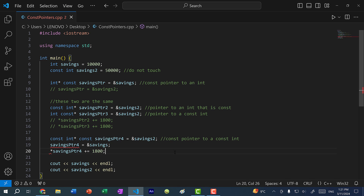That's const pointers and pointers to const. And remember, when you're reading this, you read it from right to left backwards. That's it for this video. Hopefully you understand the difference between a const pointer and a pointer to const. If you found this video helpful, give it a like. If you have any questions, let me know down below in the comments. And if you want to stay up to date on more C++ tutorials, make sure you subscribe to the channel. See you in the next video!